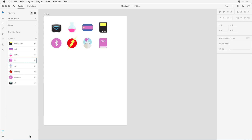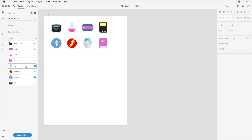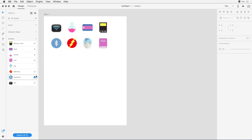Let me go ahead and undo that for a moment. If I no longer want some of my symbols to be associated with the source symbol document, I can come up to any of those symbols and, in the right-click menu, select Make Local Symbol. That will retain it as a symbol and it behaves like a symbol here in my destination document, but any changes I make to the source will no longer affect this particular symbol.